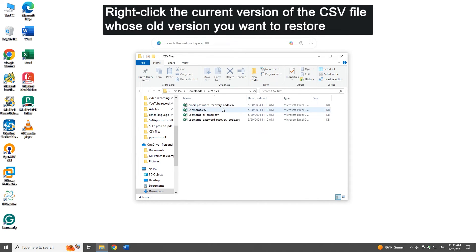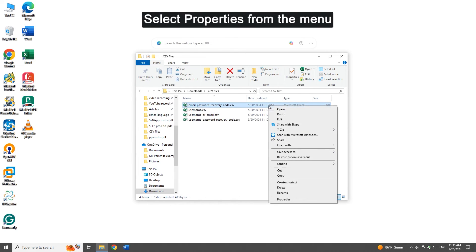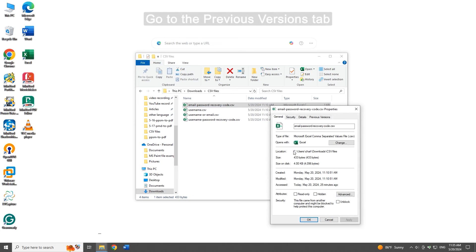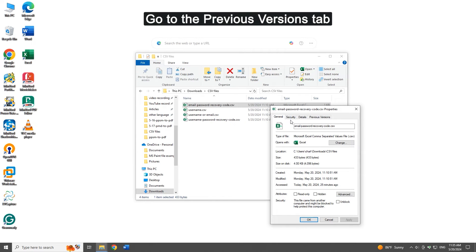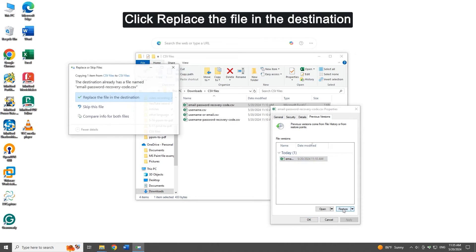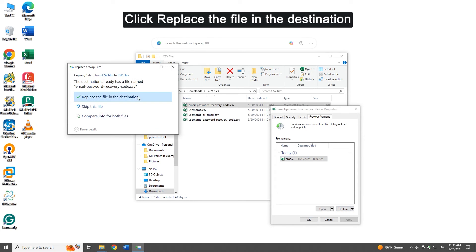Right-click the current version of the CSV file whose old version you want to restore and select properties from the menu. Go to the previous versions tab, select the needed version, and click restore. Click replace the file in the destination.